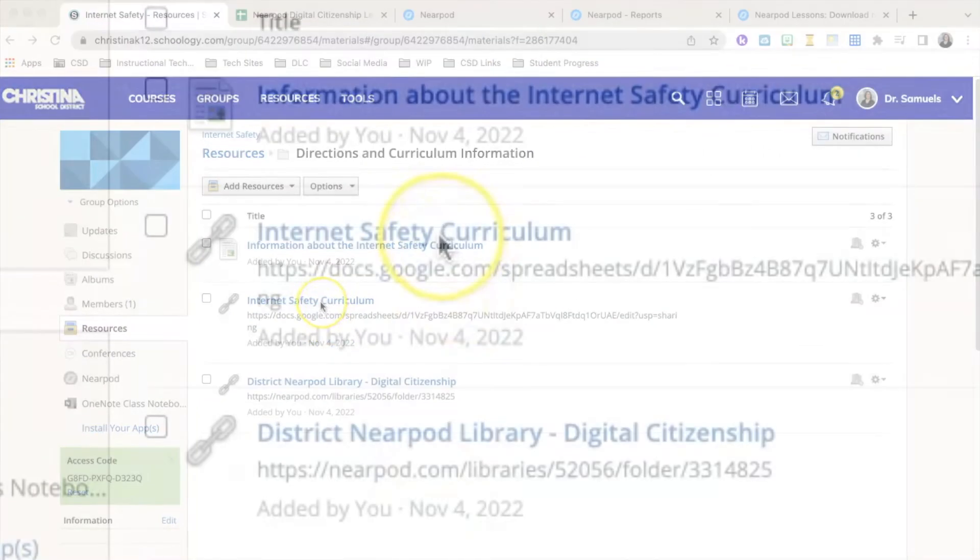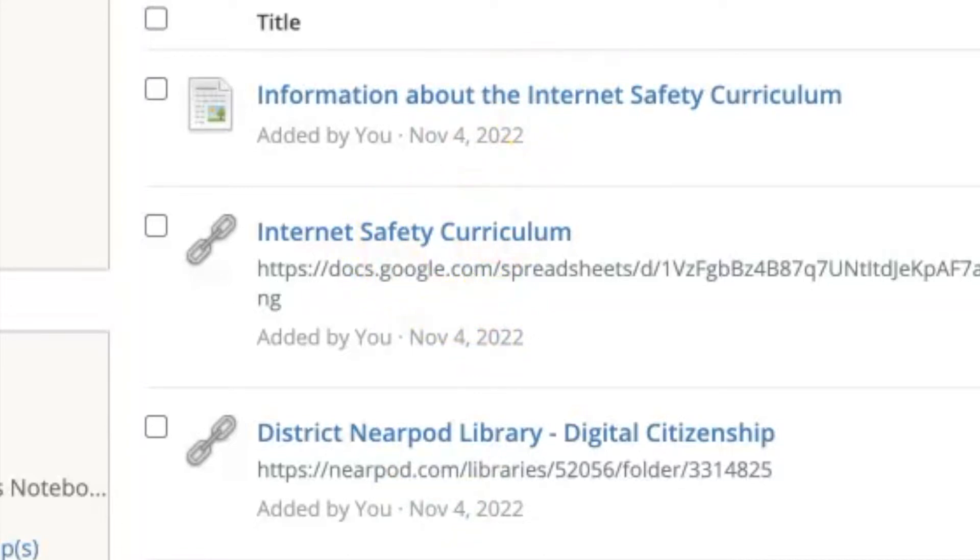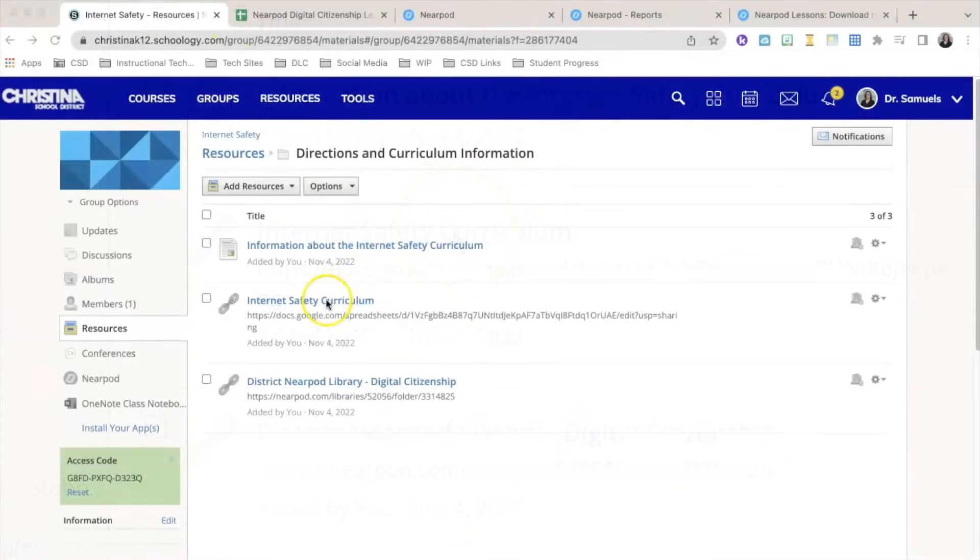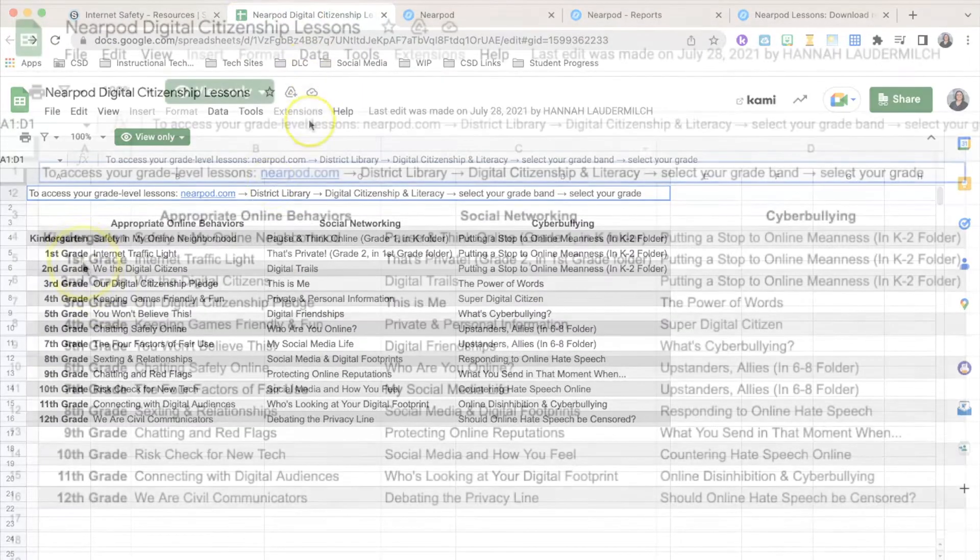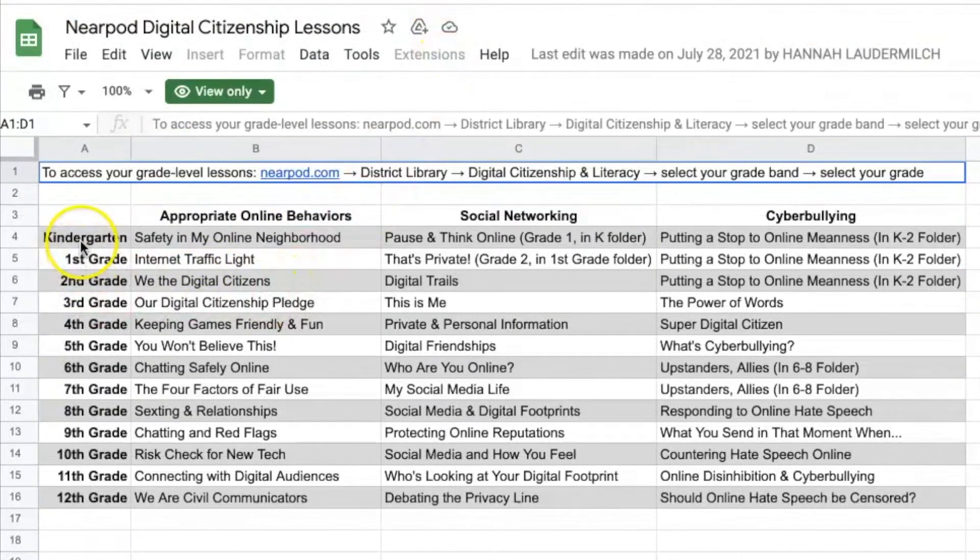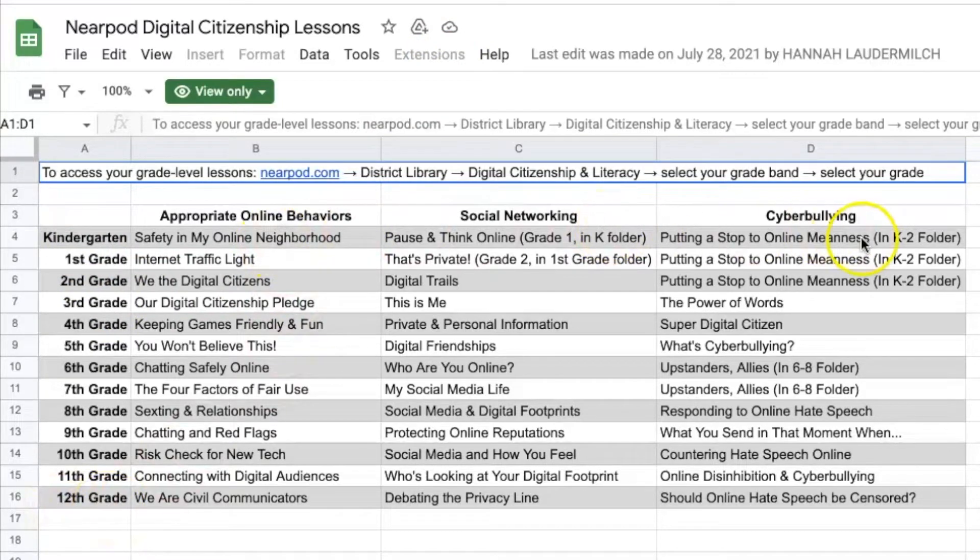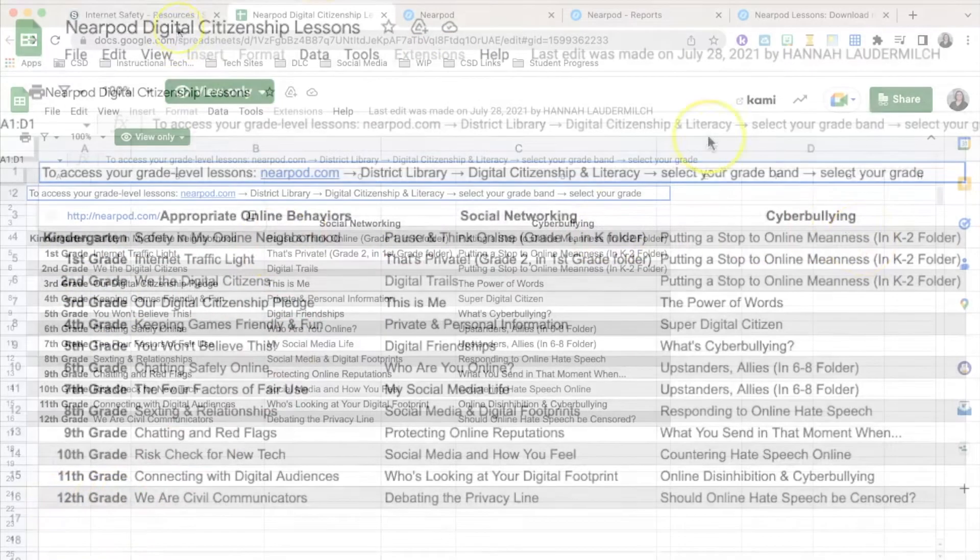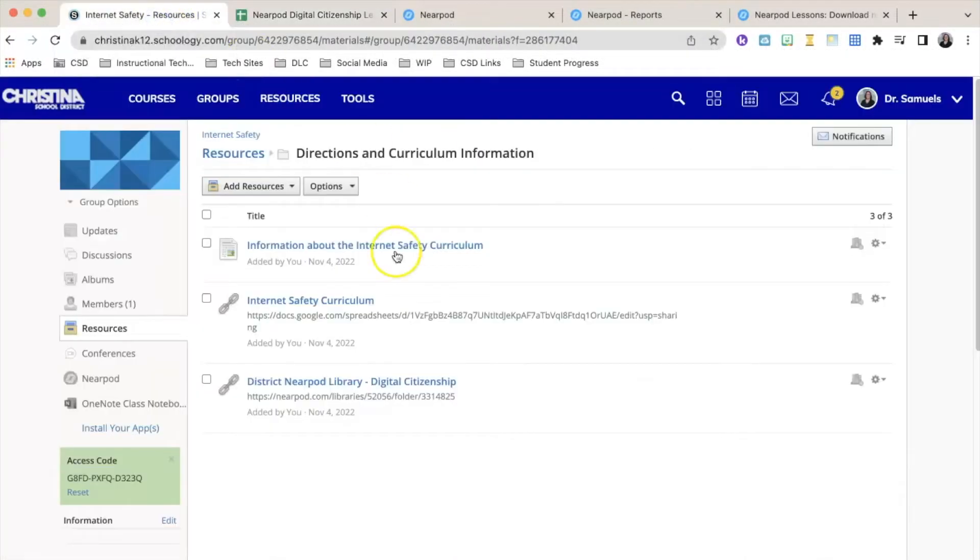This link will show you which internet safety curriculum you should be teaching. Once you click on it, it will open into a Google sheet. You'll see it's listed from kindergarten all the way up to 12th grade, and it has three lessons each.